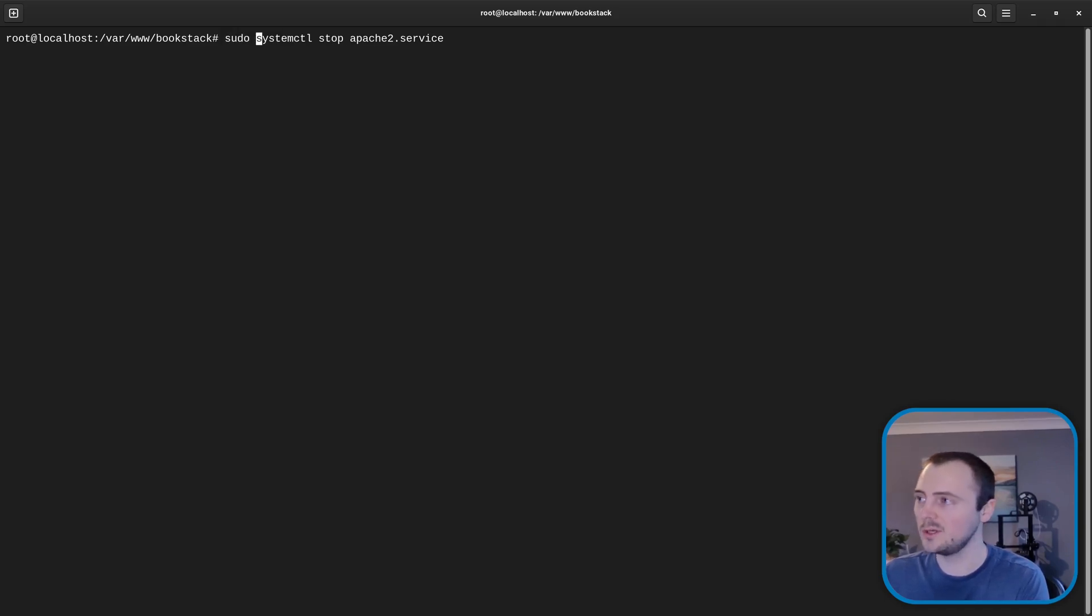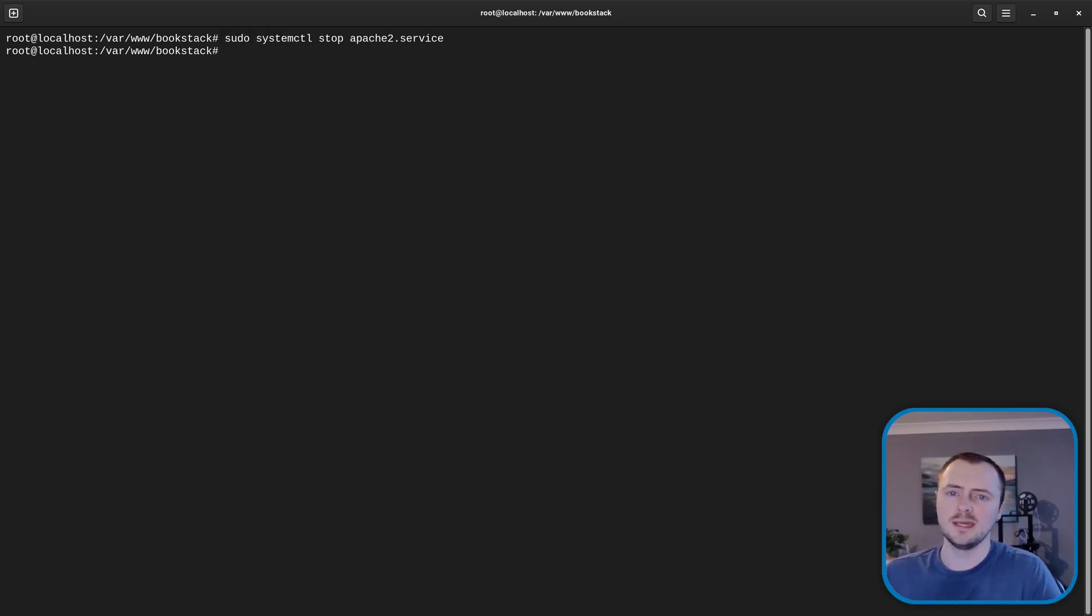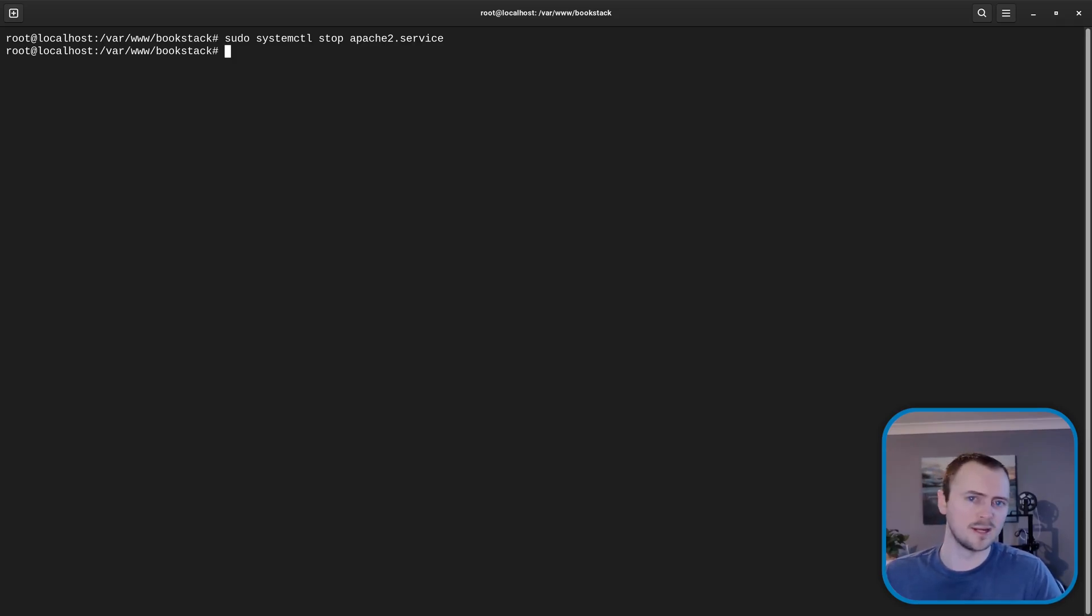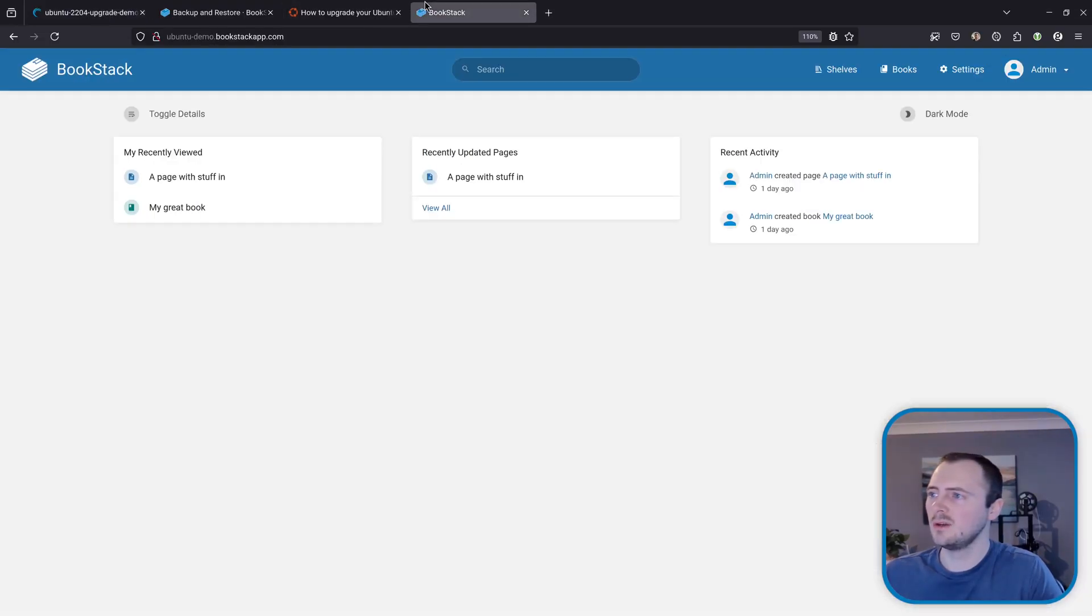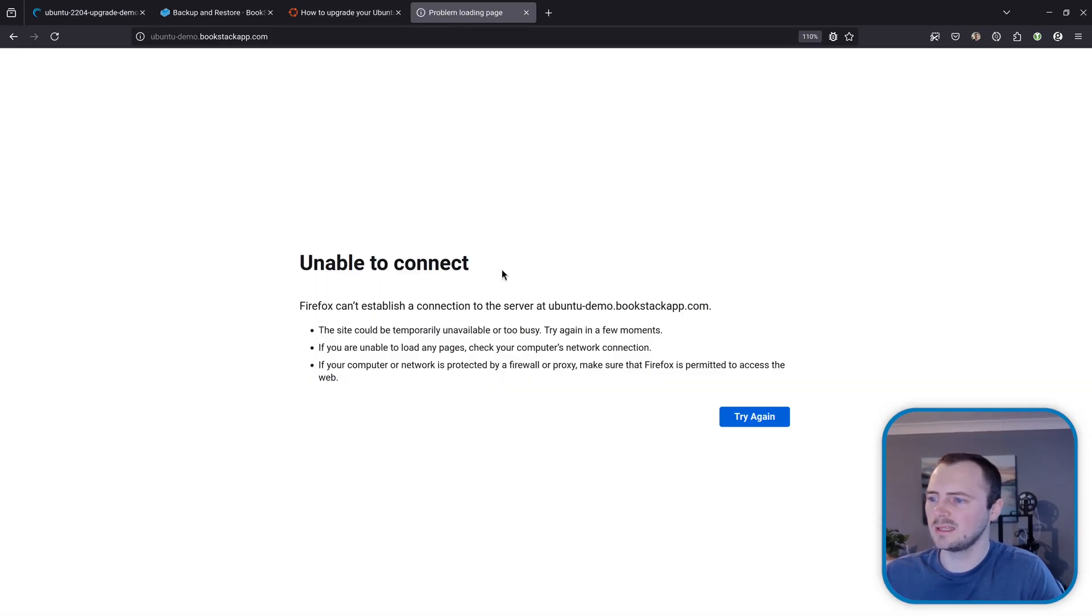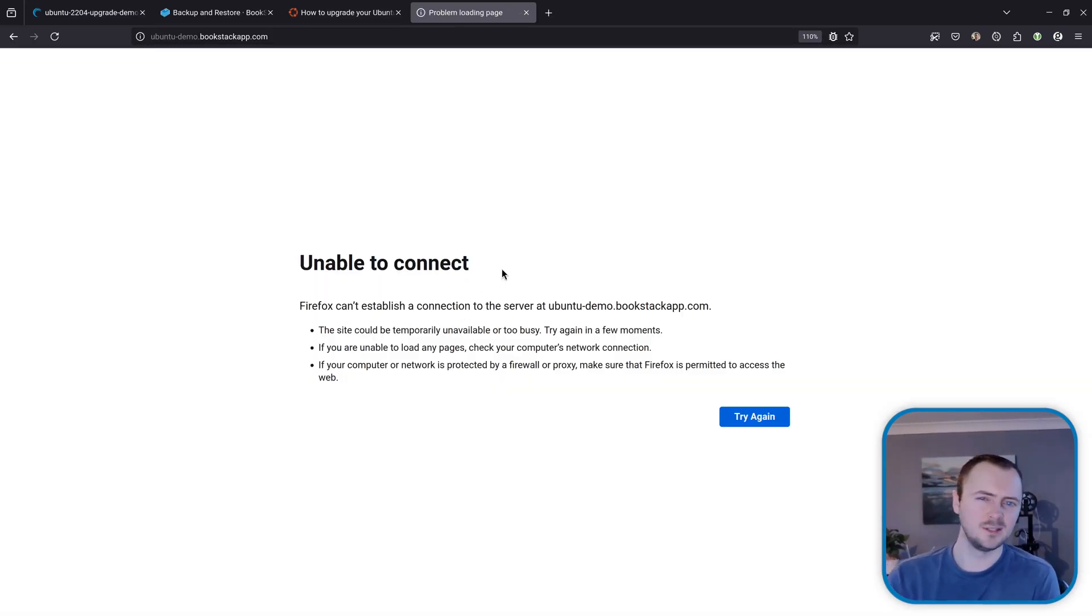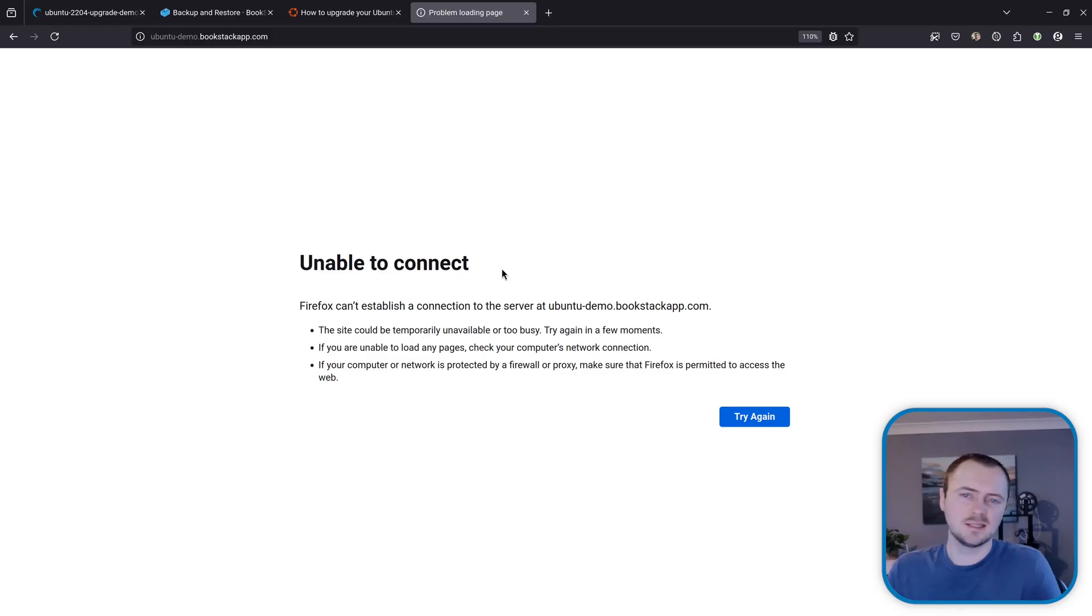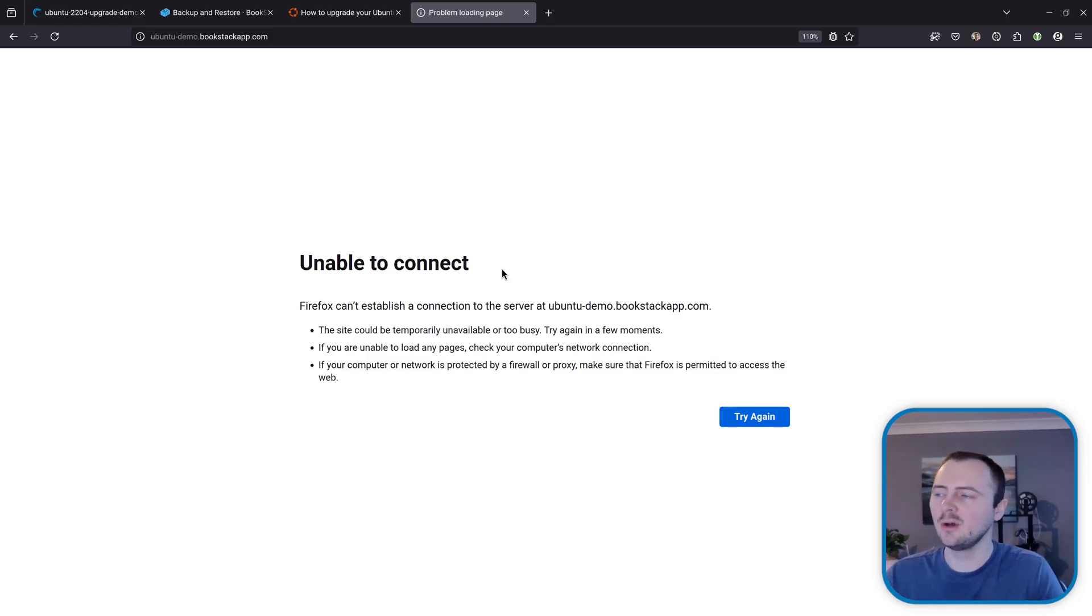Oh and run that with sudo if you're not running as root as I am. And what this will do is take down the web server that's hosting or running BookStack. So this means we can no longer access it via the interface. Just so that we don't have users trying to do things that then maybe affect the instance as this update process is going on.